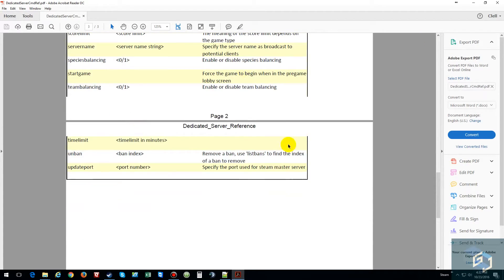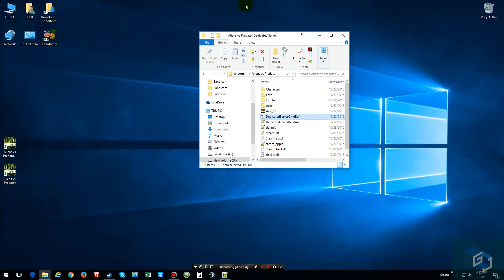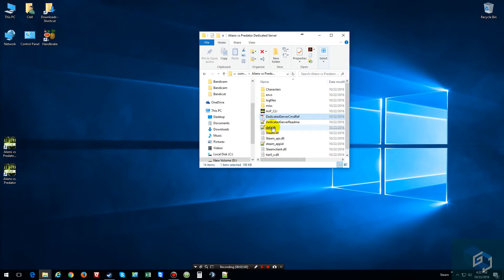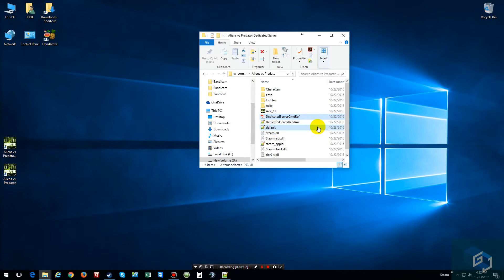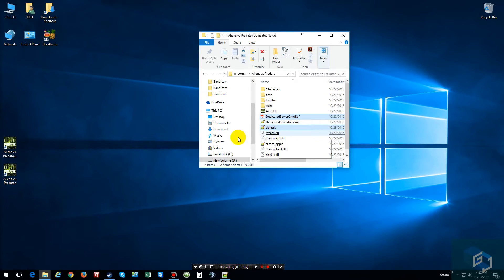And that's pretty much it. So there's not much you need to do other than just put this file in here. The default dot CFG.